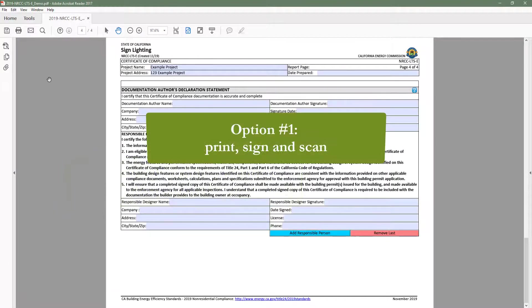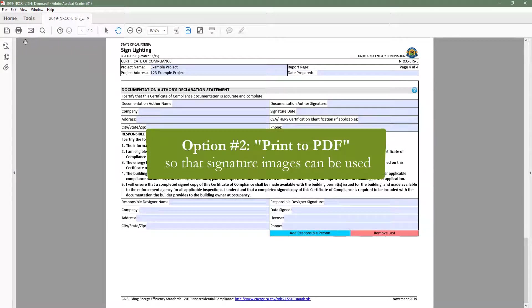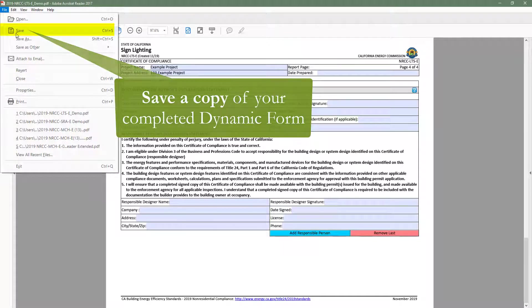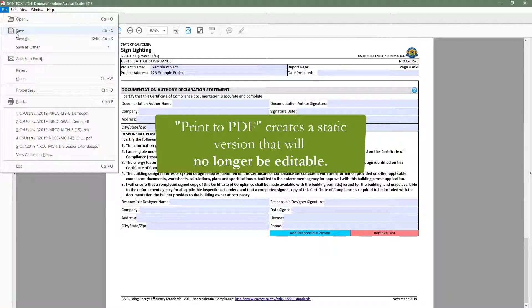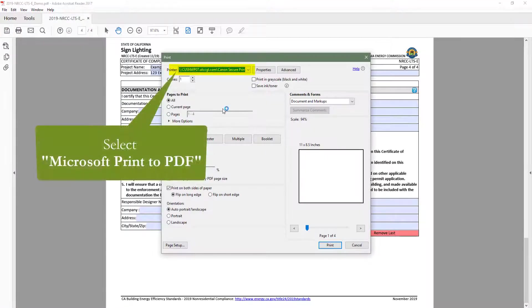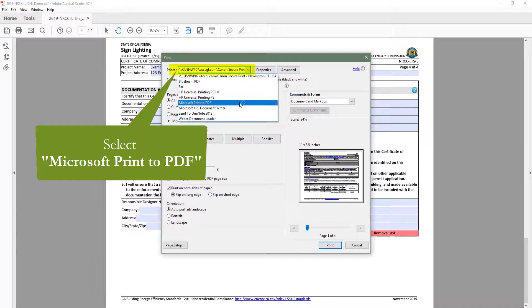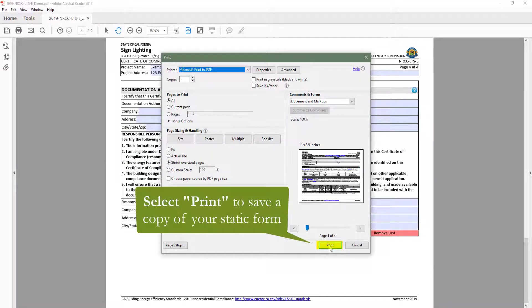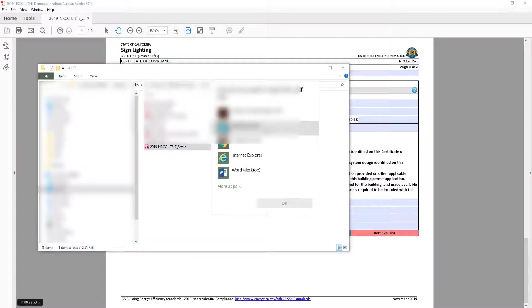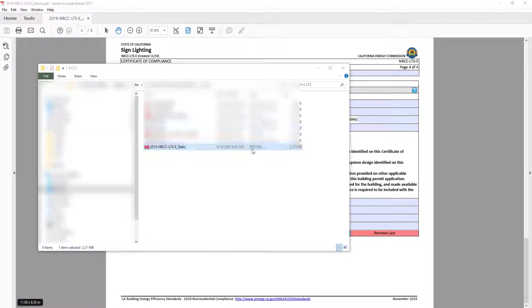To sign the LTS, you will either need to print, sign, and scan to your computer, or you can print to PDF, which will create a static version of the form allowing signature images to be used. To do that, first save a copy of your completed form, as printing to PDF will create a static version that will no longer be editable. Then go to File, Print, and select Microsoft Print to PDF. Click Print to save a copy of your static form. When you have your static form open, you can paste an image of your signature onto the PDF.